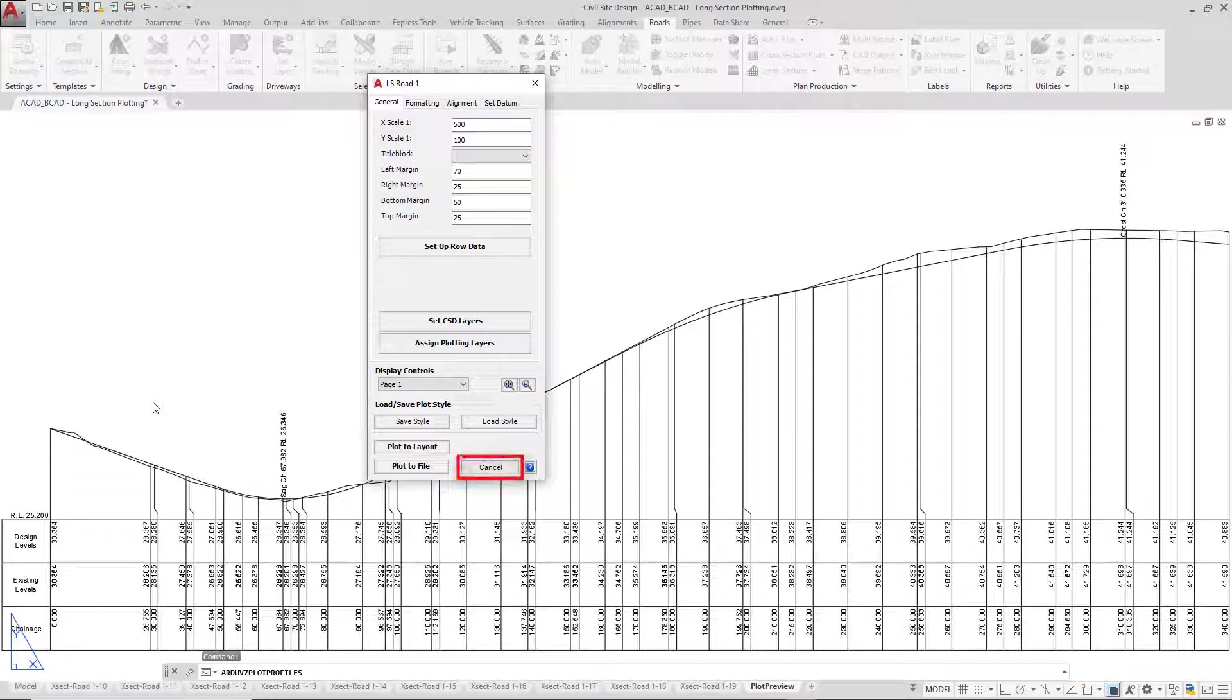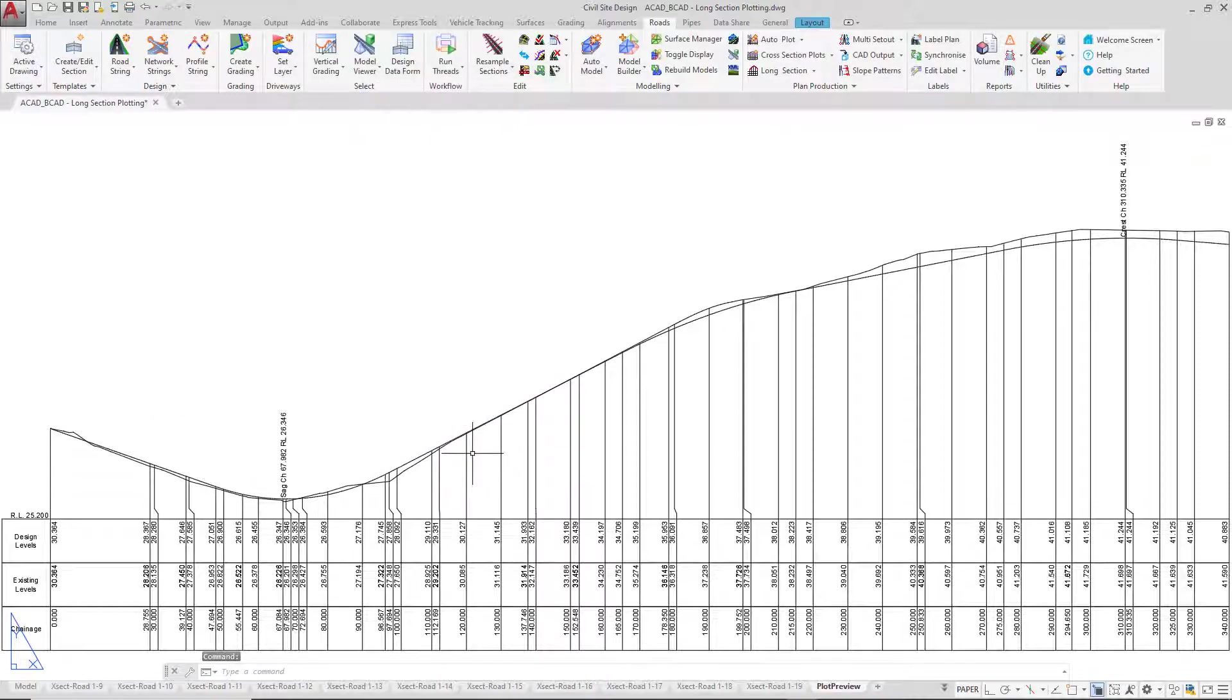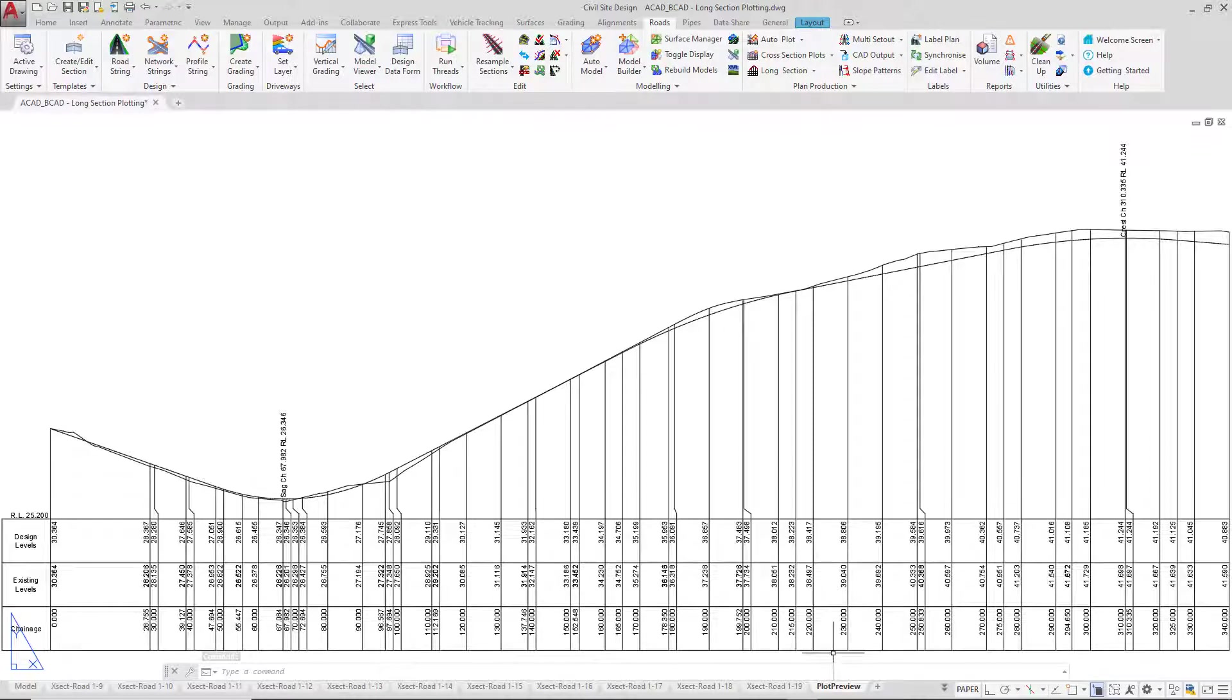So what I'm going to do is click on Cancel which actually finishes the plotting. We've still got a Plotting Preview tab down the bottom of the form. We're going to ignore that for the time being and simply go back to Model Space.